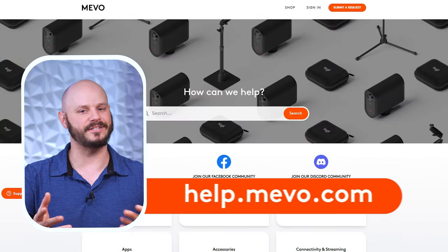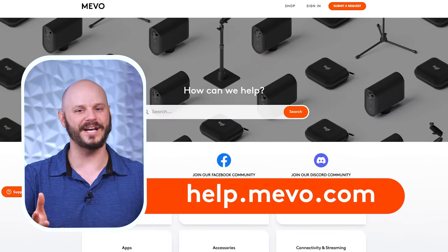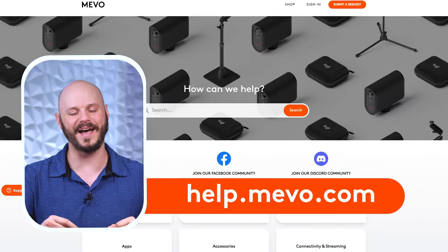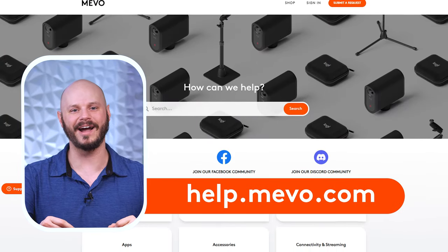If you need further assistance, don't hesitate to reach out to our support team at help.mevo.com. We value your feedback, so make sure you drop your comments and suggestions in the comments below. Guiding you every step of the way, I'm Joe from Mevo, and I'm looking forward to seeing you in the next video.